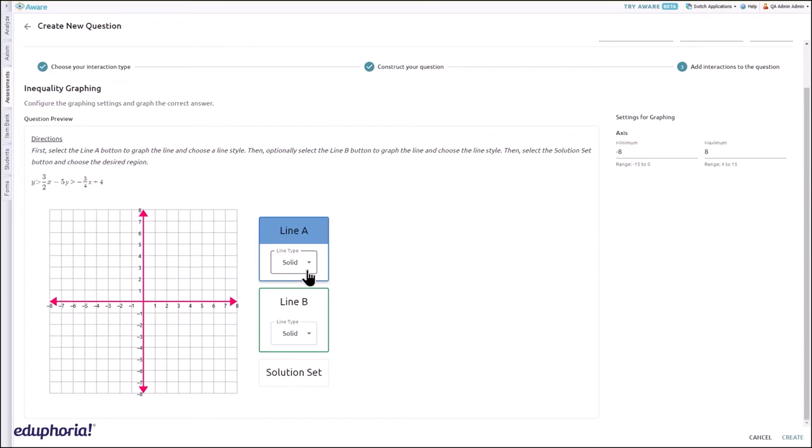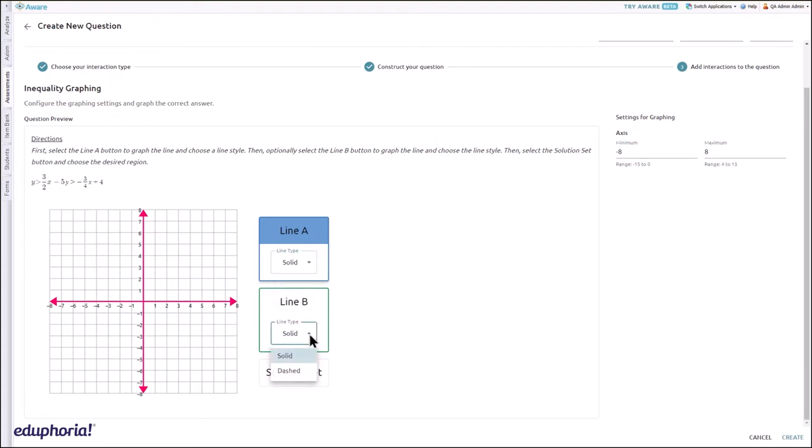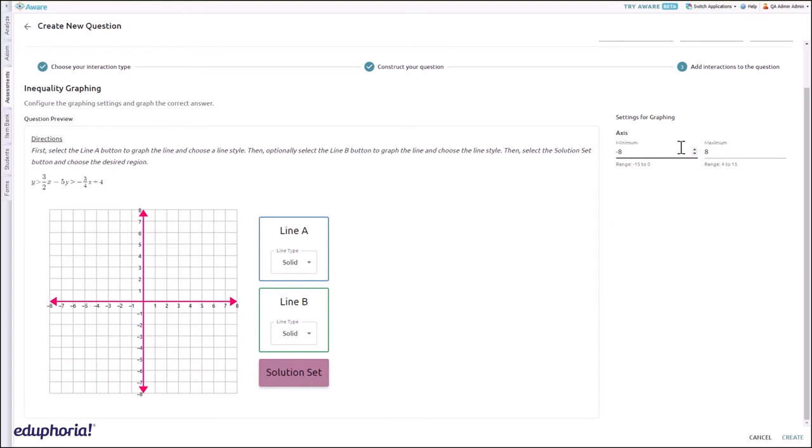Graphing options include one or two straight lines, dashed or solid lines, and a shaded solution set. Select the appropriate axis minimum and maximum settings.